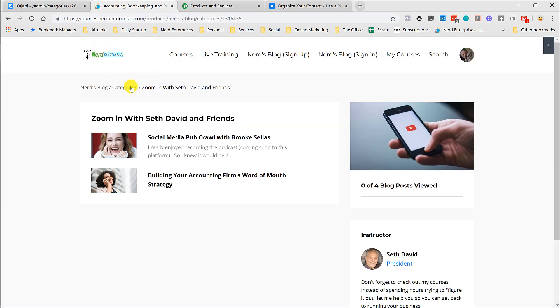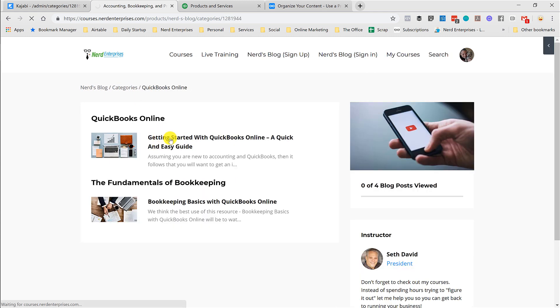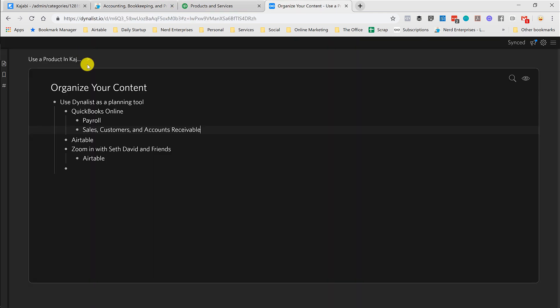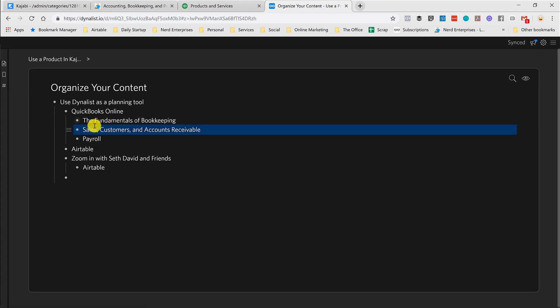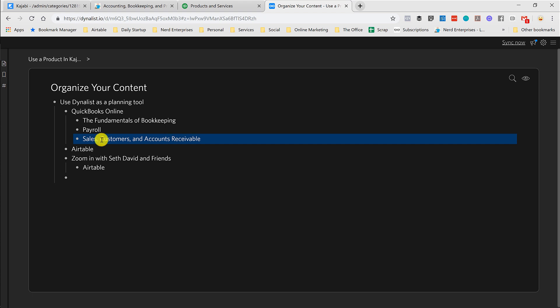I've already got, let's go back to my categories here. And I love the breadcrumbs, the way they leave it there. I've already got the fundamentals of bookkeeping. So I'm actually going to just copy that in here. And it's that easy. And then if I want to move something around, it's an easy click and drag. I love this product because it makes it really easy to do exactly this kind of thing. Organizing it.